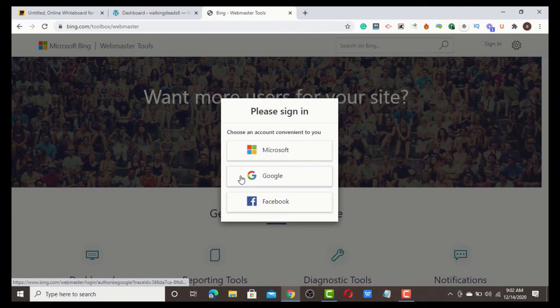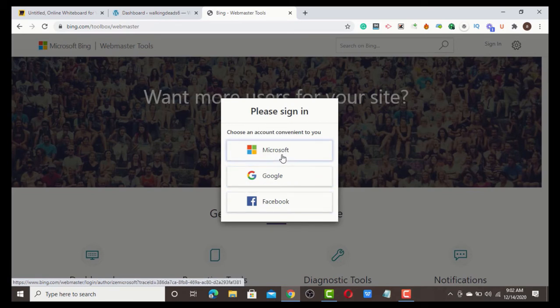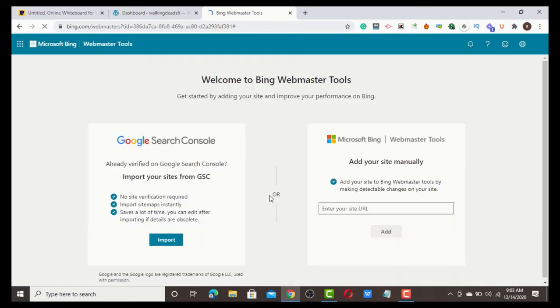Choose any platform you want to use to sign up. I prefer using Gmail. You can use Microsoft, or even Facebook for Bing Webmaster.